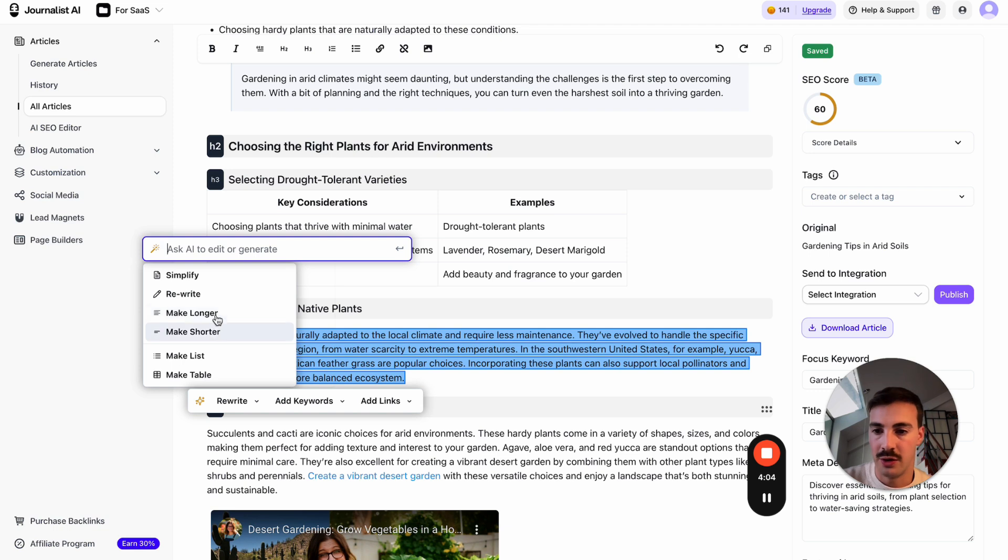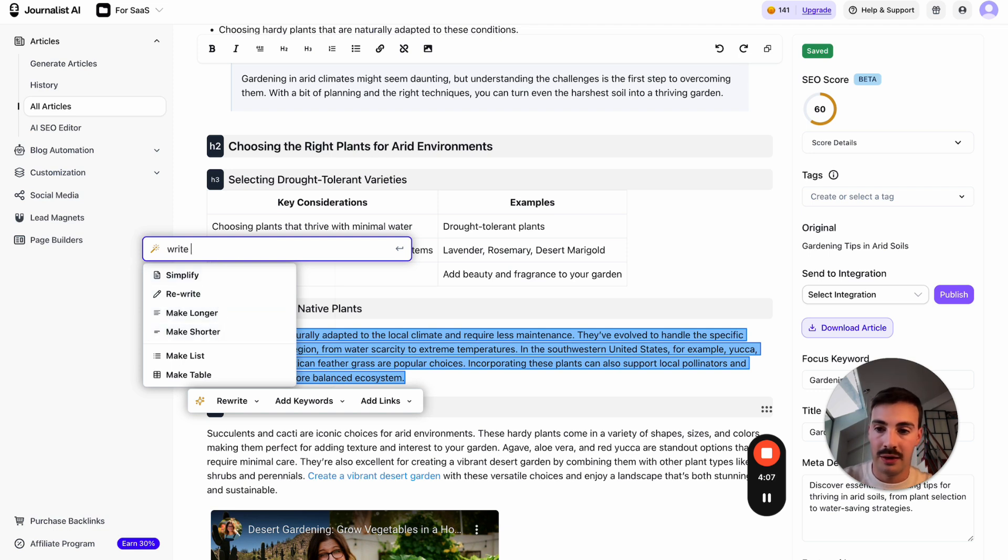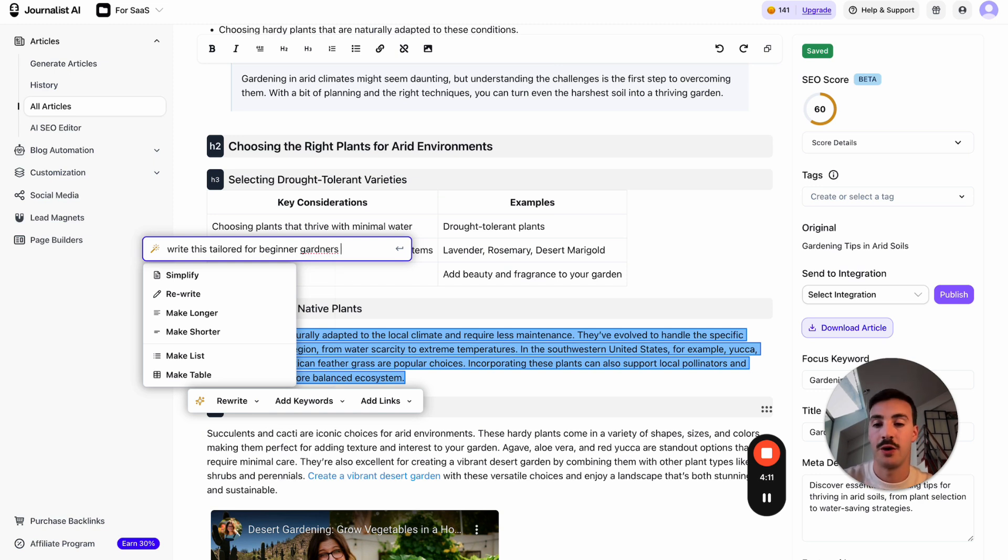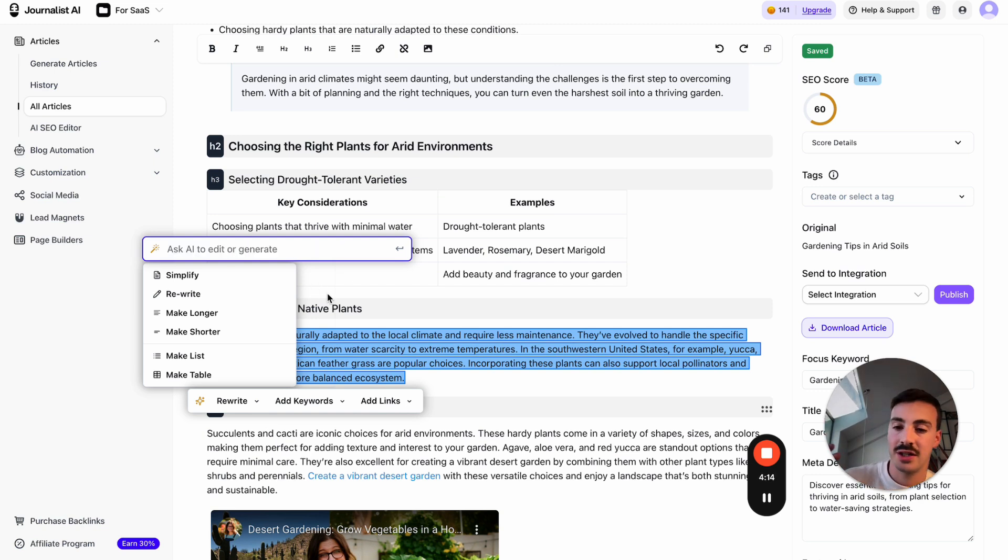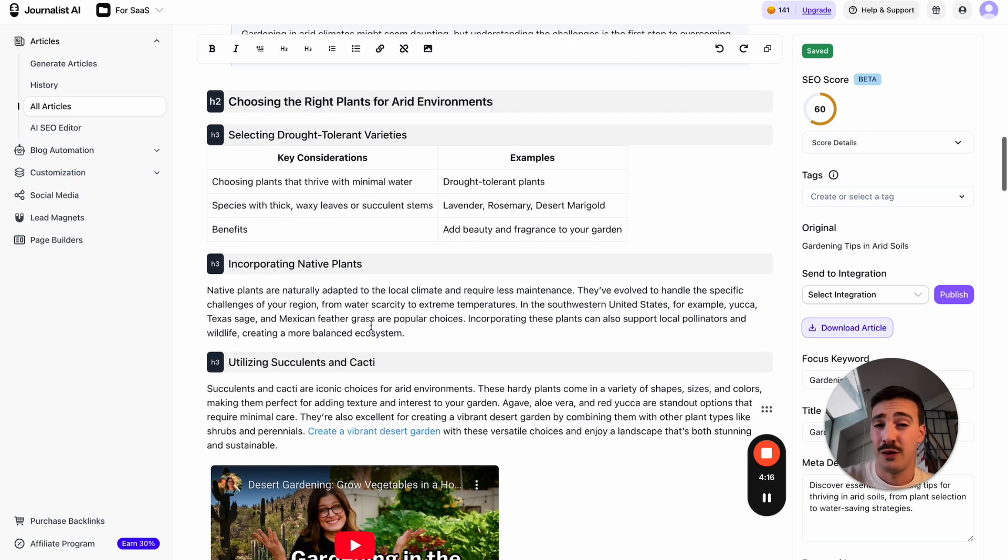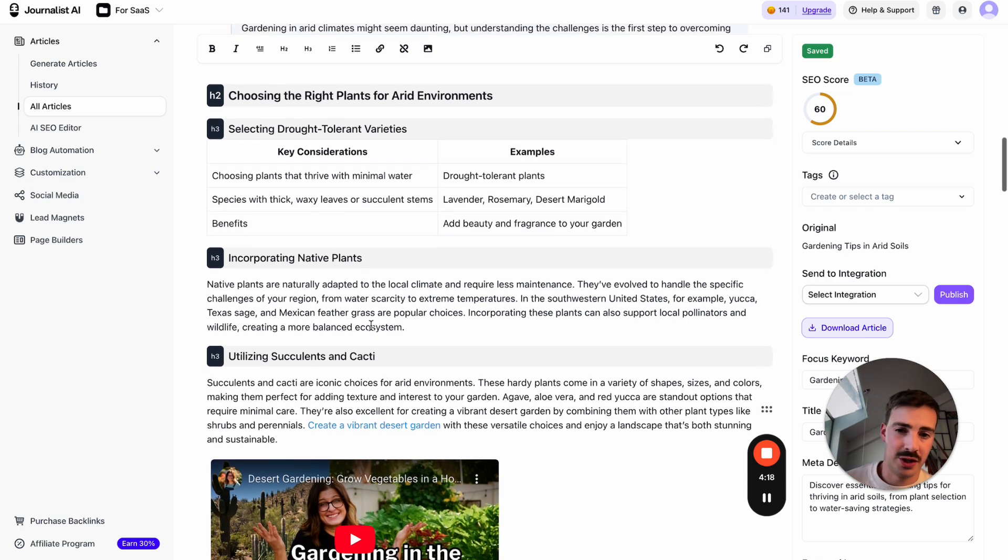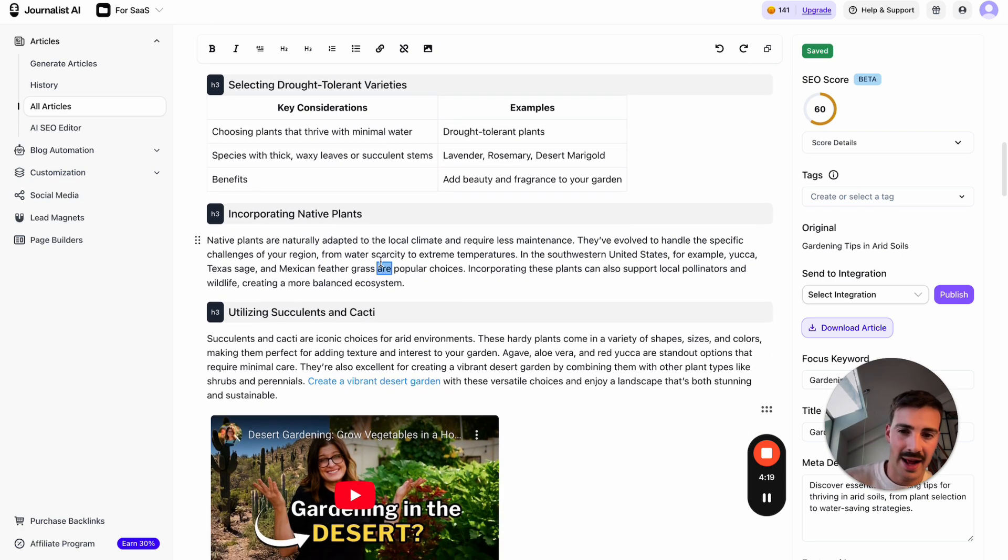You can add custom prompts: 'write this tailored for beginner gardeners'—whichever your niche is—or 'write this as a poem.' You can add custom prompts and do whatever you want.